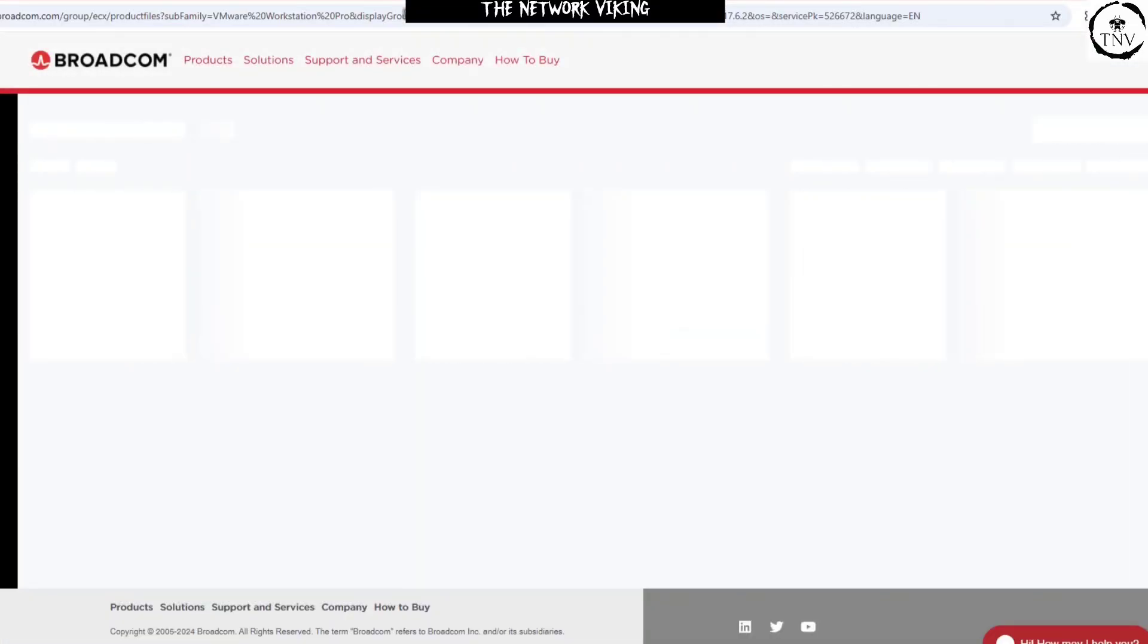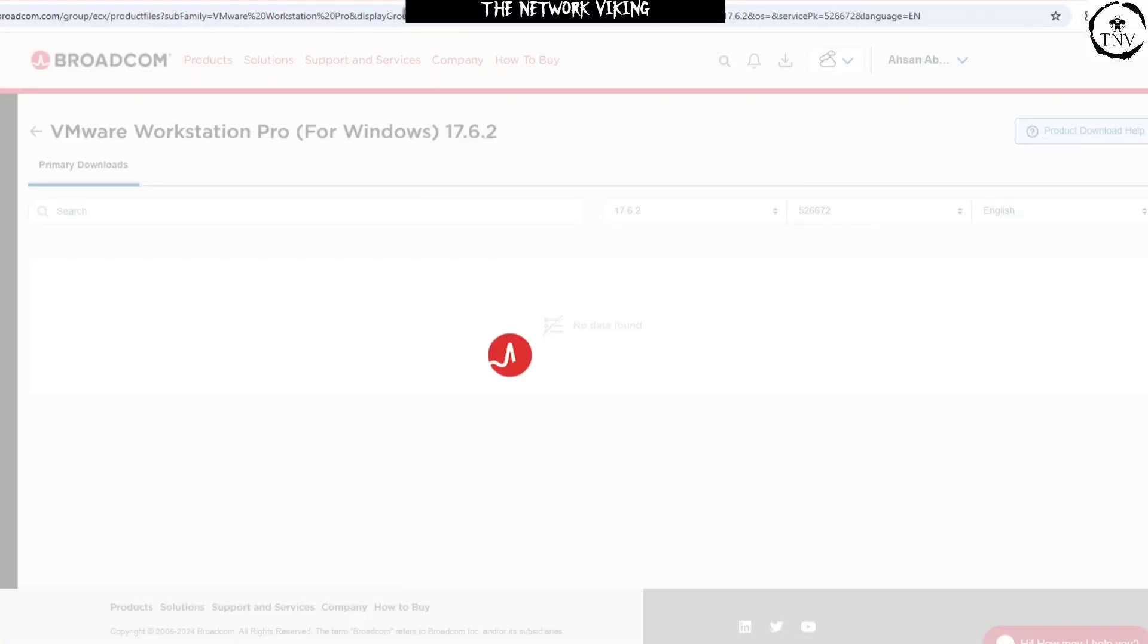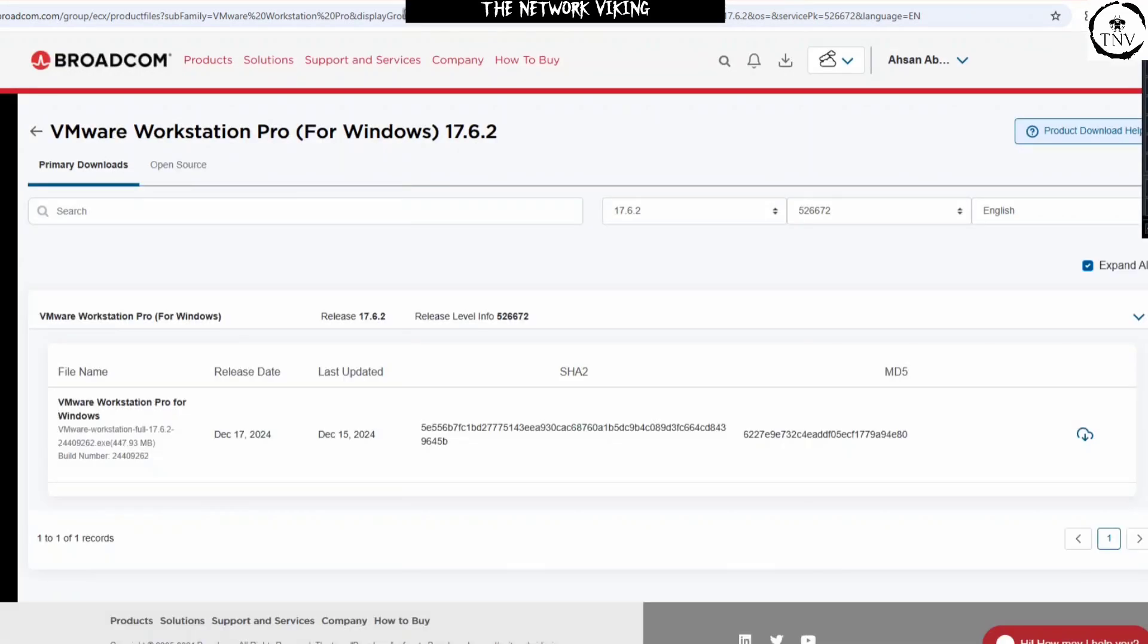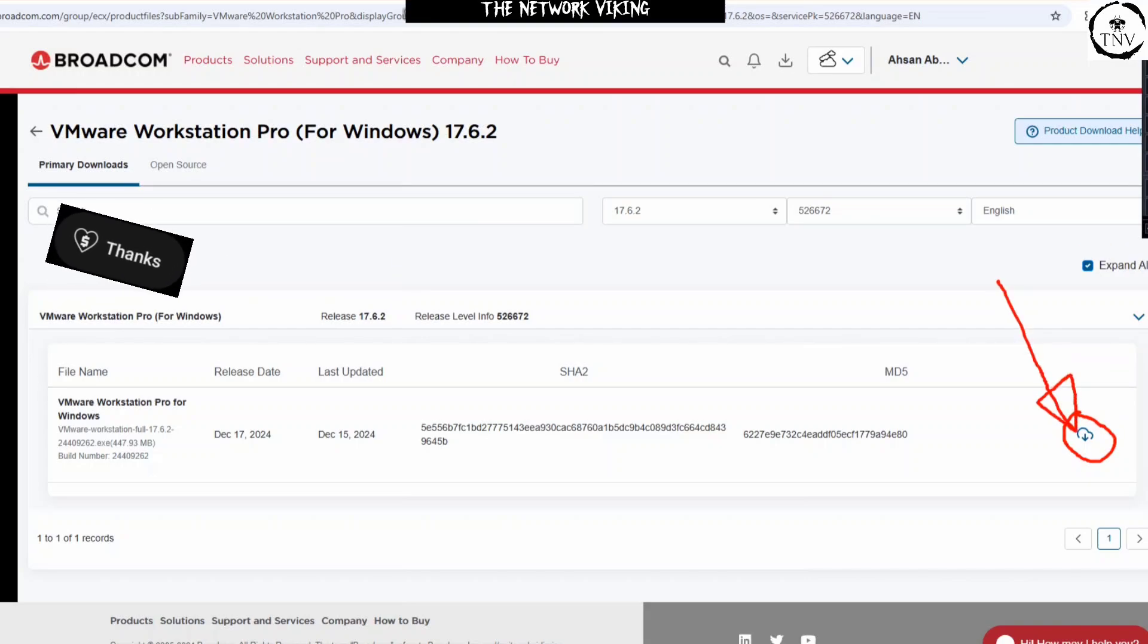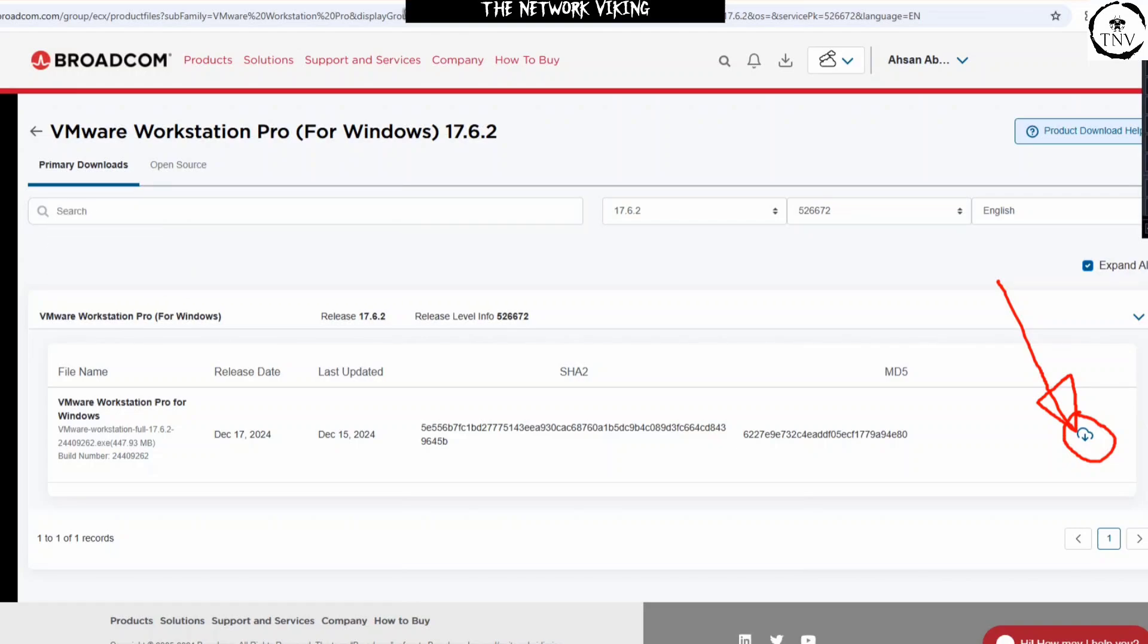And here you'll get an option to download it. What you need to do is click on the option right here. And then it's going to ask you for a few more details about your address and so on. And once you fill up all those details, you'll again land on this page and then you'll be able to go ahead and click on it and download.